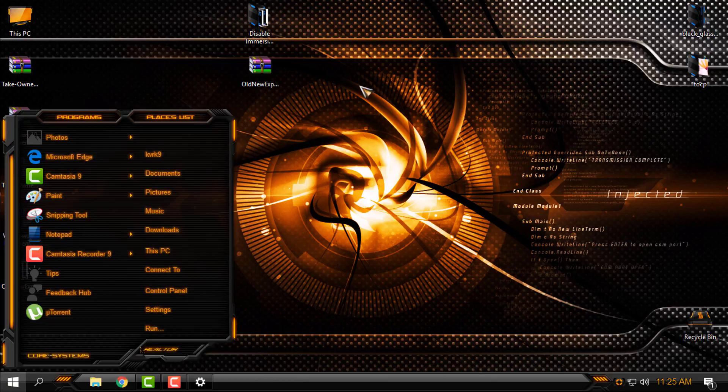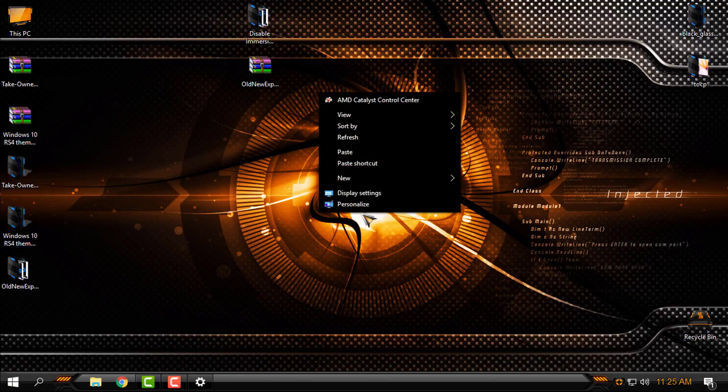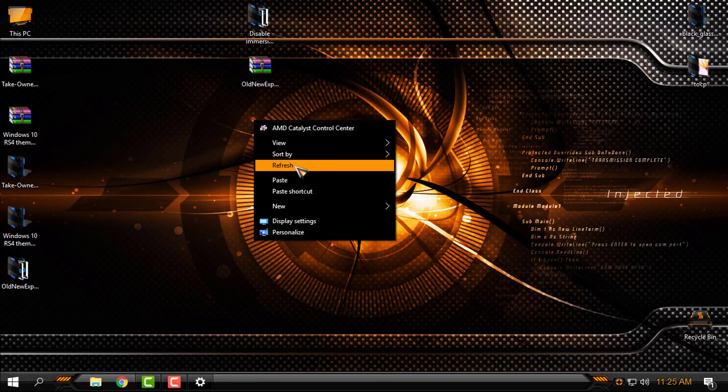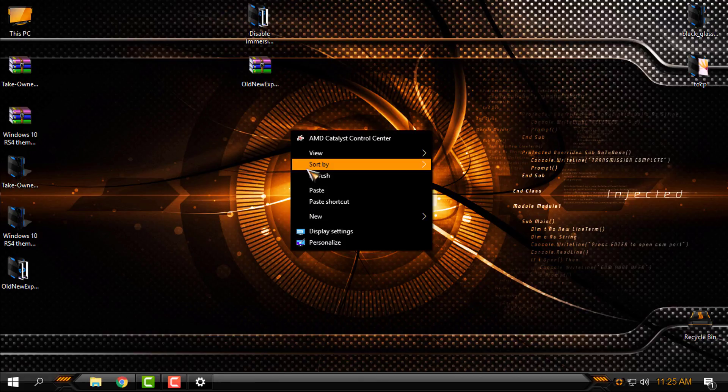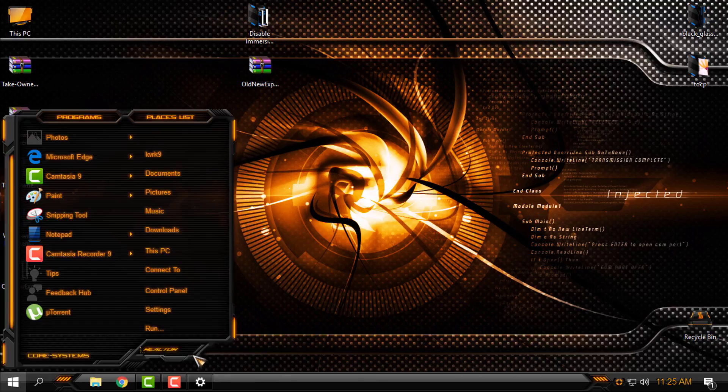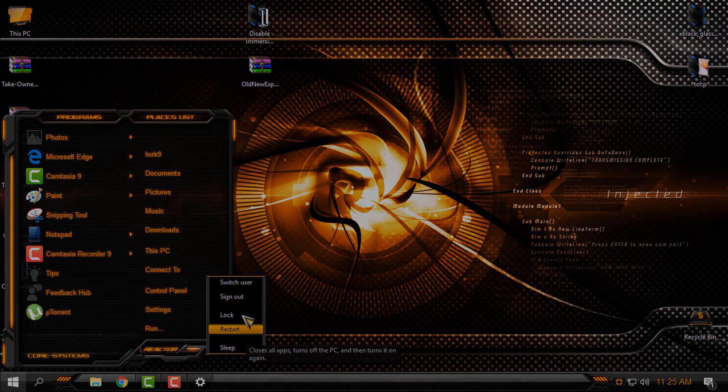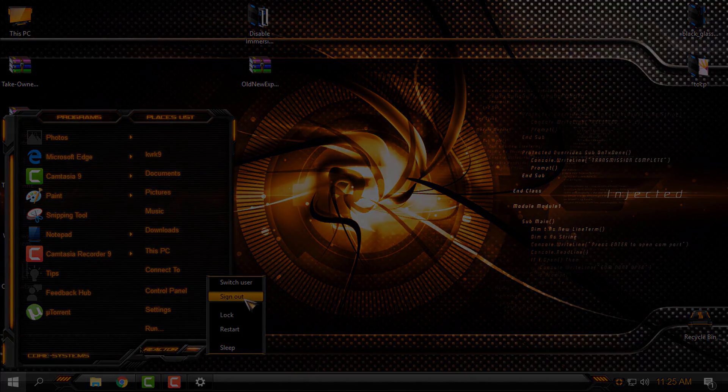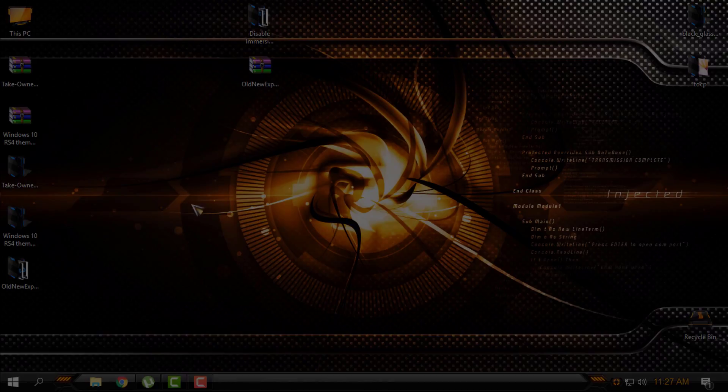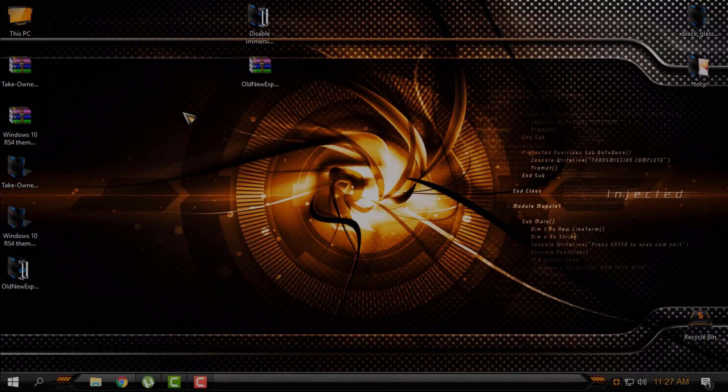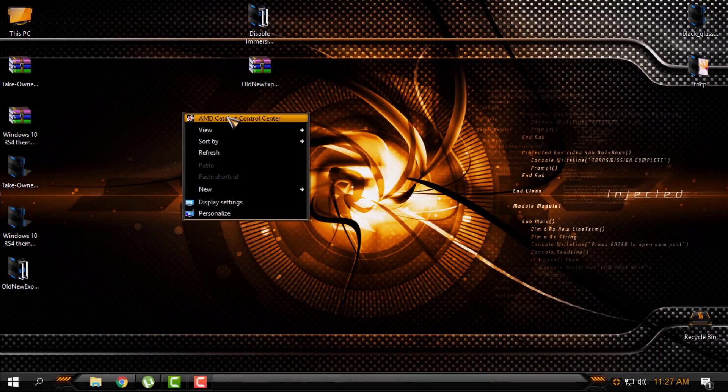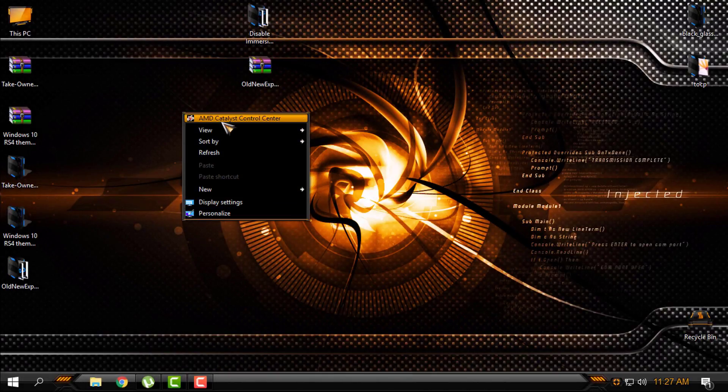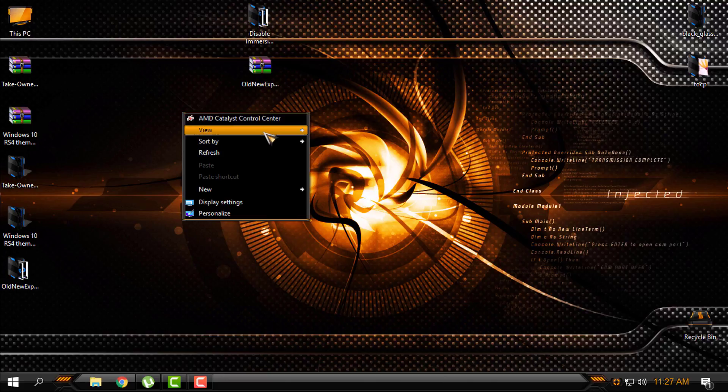I will back one more time just to show you that my context menu is fixed. So now I will log off my Windows. OK, I am back and like you see my right click context menu has the same design from the custom theme, and that is the point.